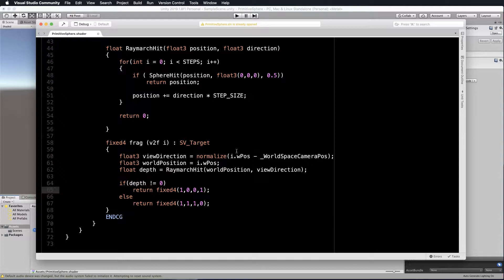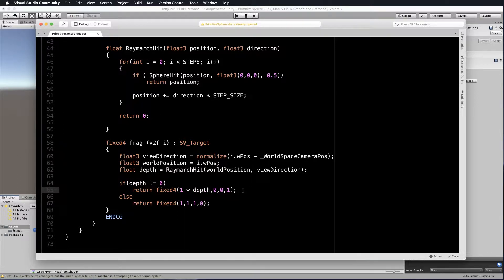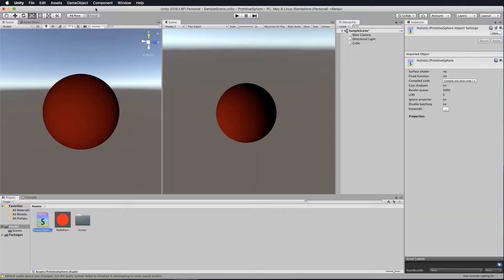Let's say we've got our depth value here that we're returning. If I put depth in this red pixel here and multiply what we've got — so our 1 by depth — and save it and go back into Unity, the sphere is nicely shaded.